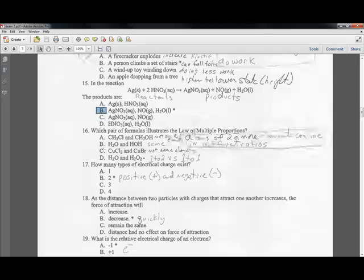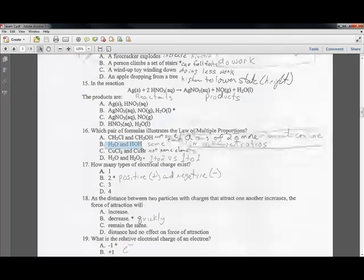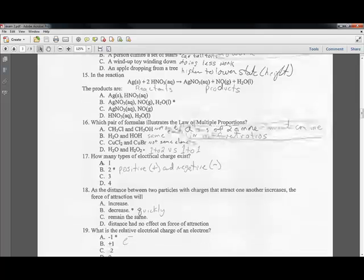Question sixteen: which pair of formulas illustrates the law of multiple proportions? The law states that atoms of two or more elements combine in different ratios. The correct answer has the same elements — hydrogen and oxygen — in different ratios: a one-to-two ratio versus a one-to-one ratio. That illustrates the law of multiple proportions.